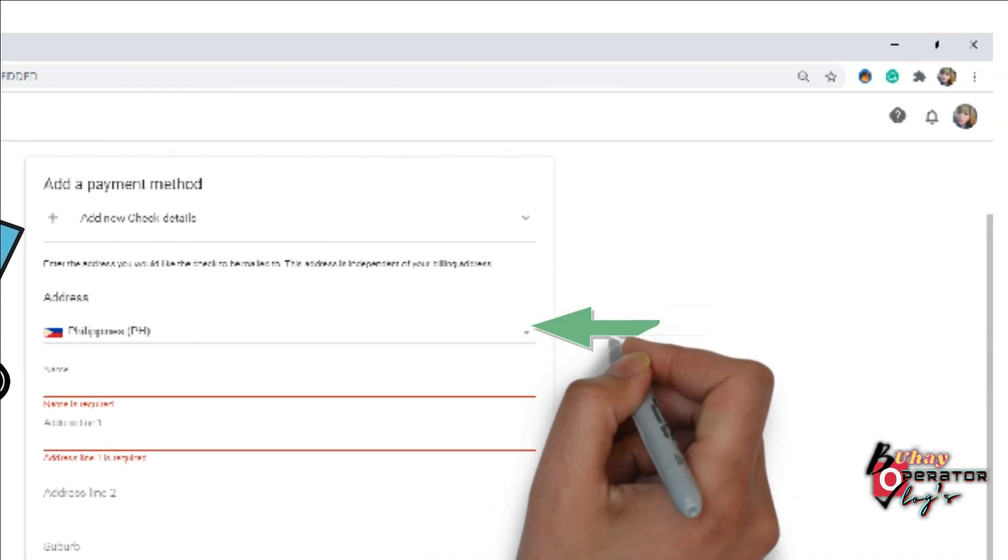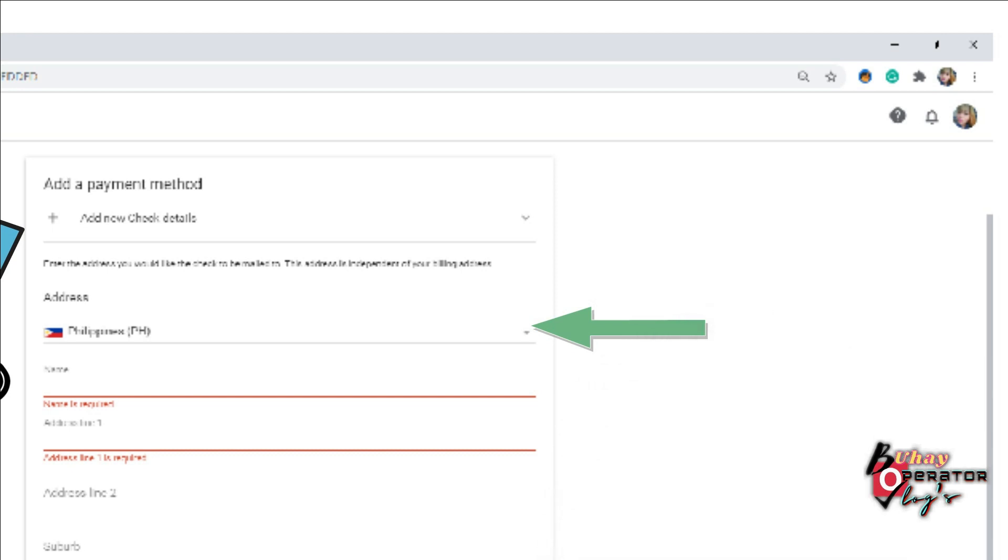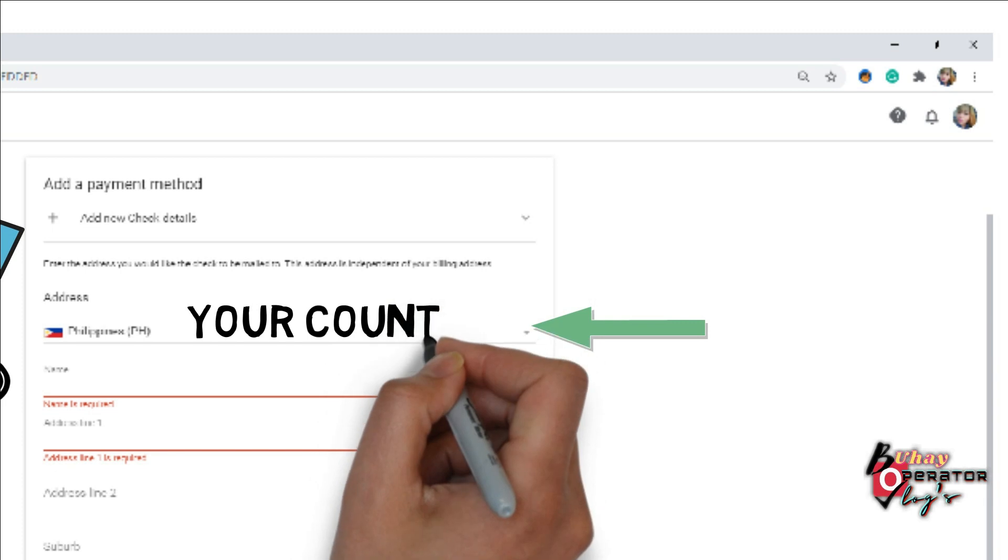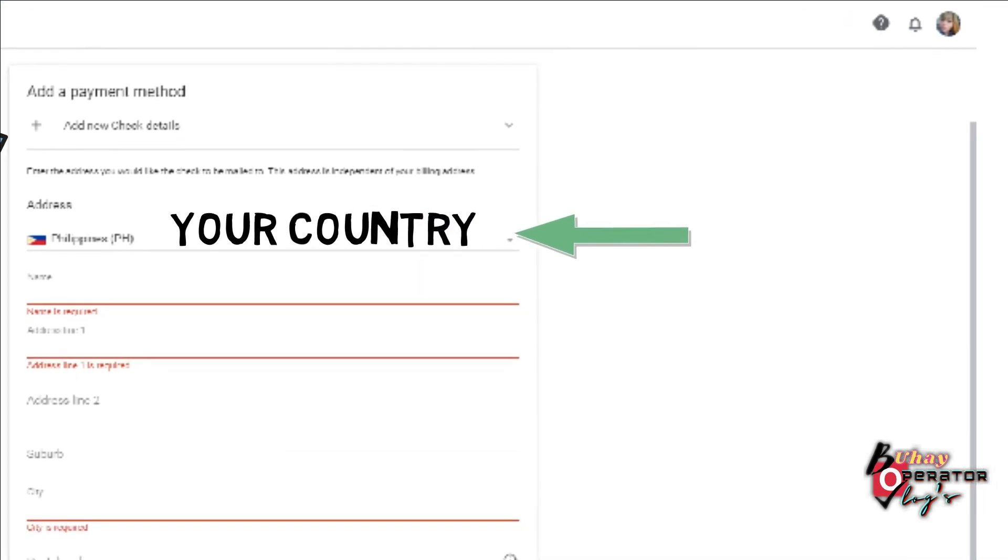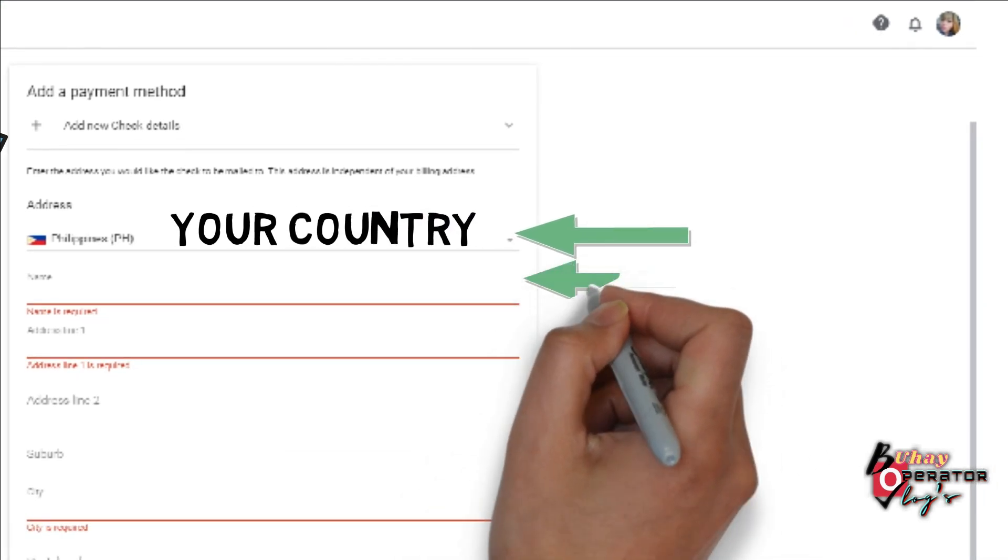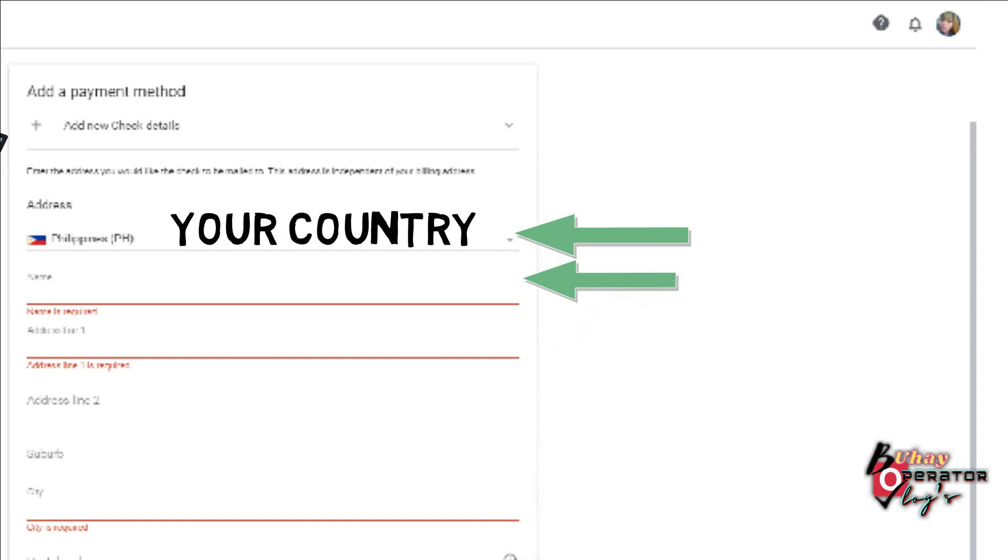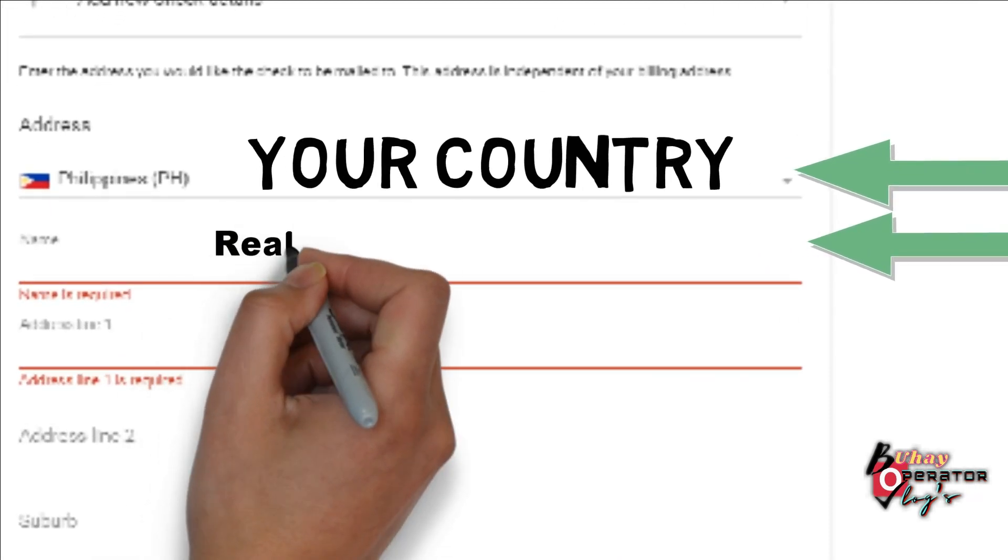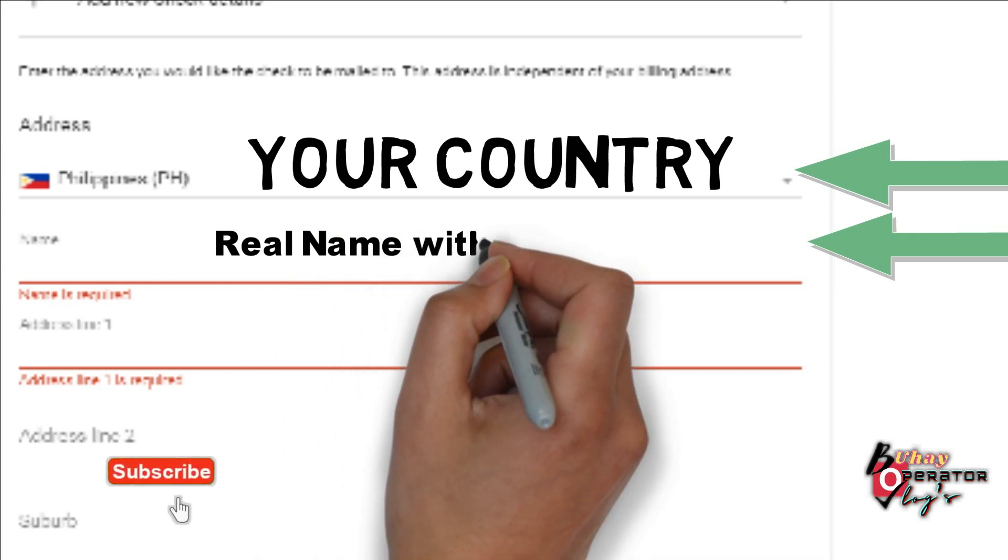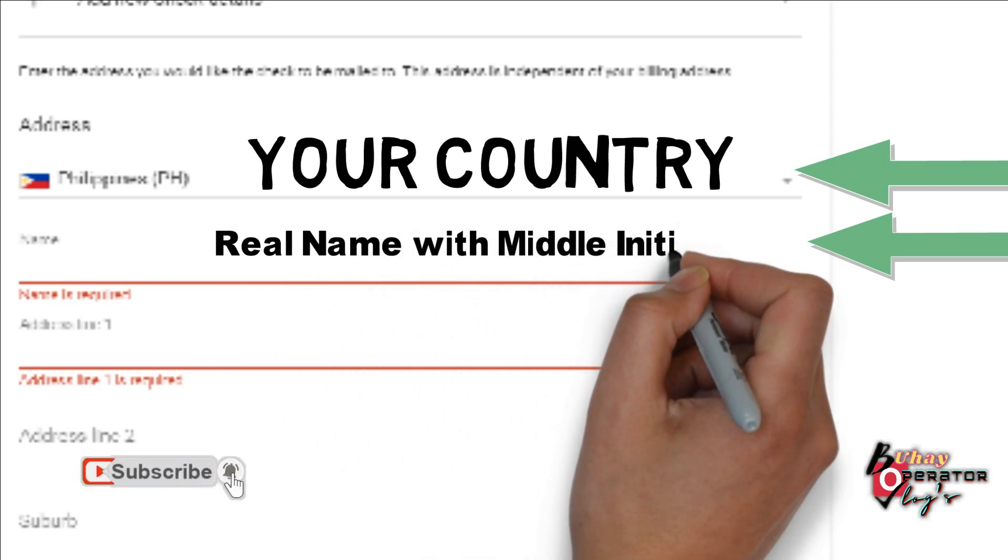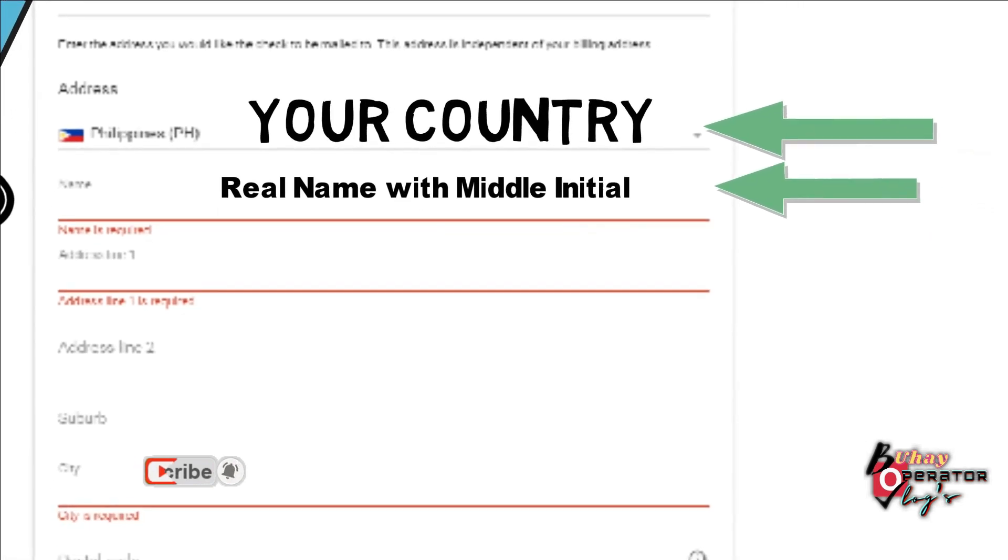You need to choose your country. The second, your real name with middle initial. Make sure that all is spelled correctly.